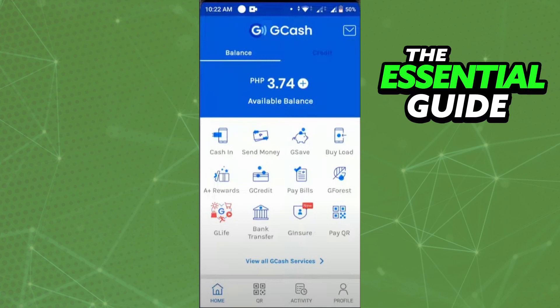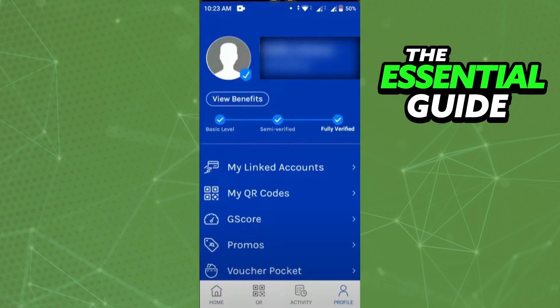After that, open your GCash app and tap the lower right side of your screen to go to your profile. There you'll see the first option in your profile: 'My Linked Account'.